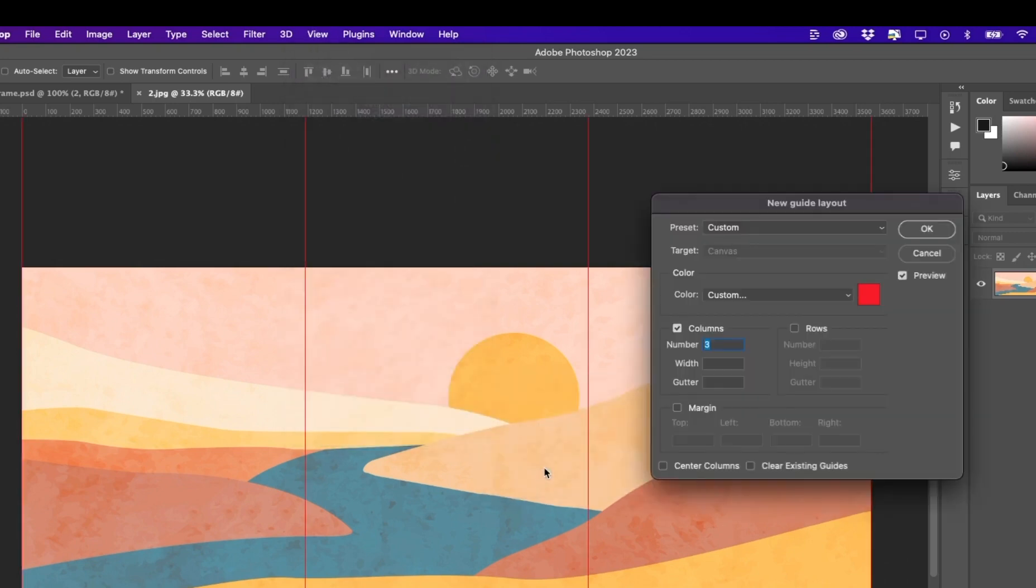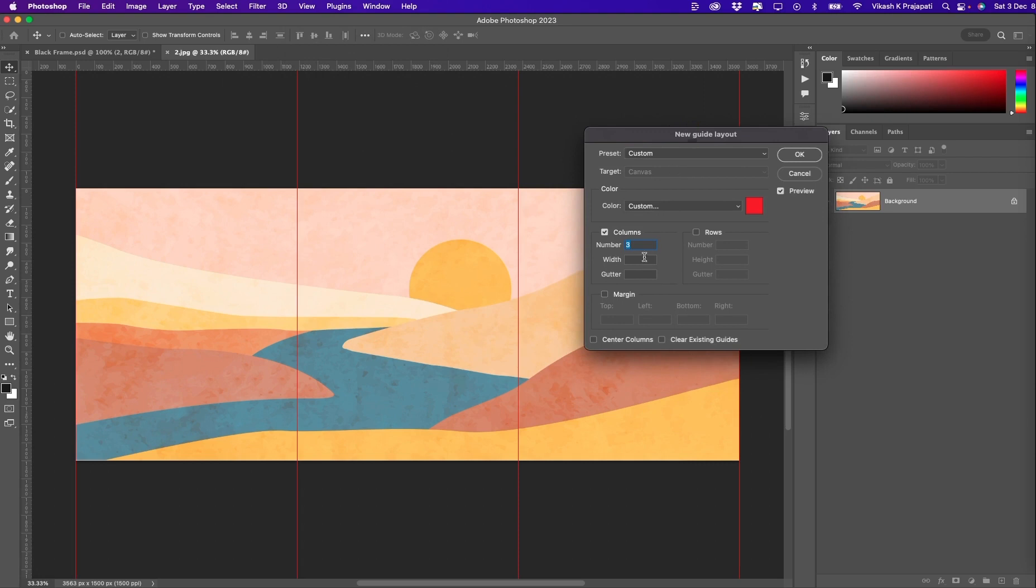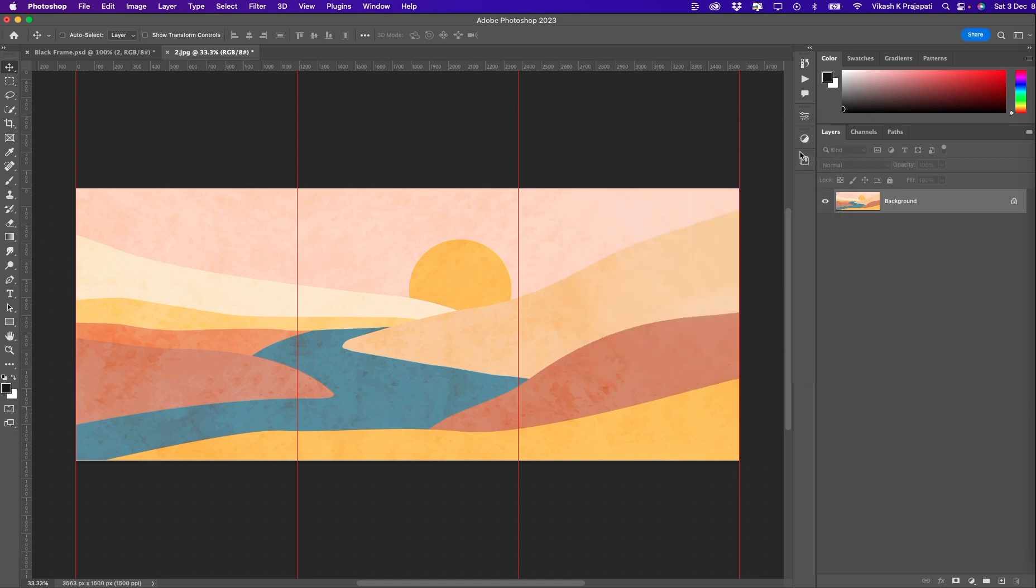New guide layout. We will have three layouts. Column 3. All the other parts, just ignore that. There should be no margin, no gutter, just three columns. And hit OK.